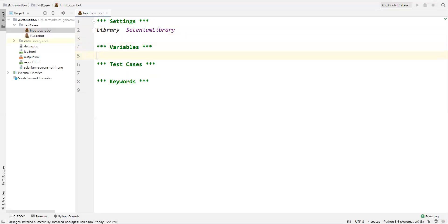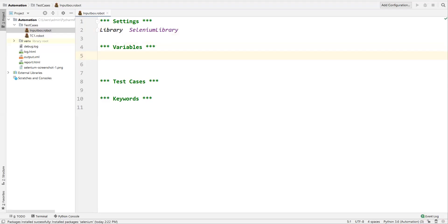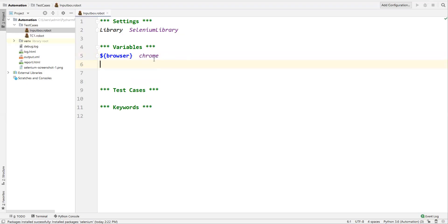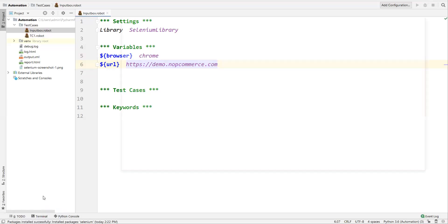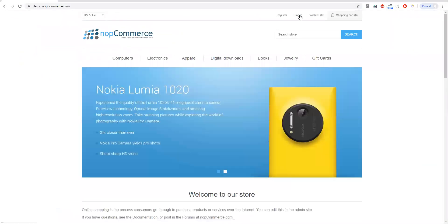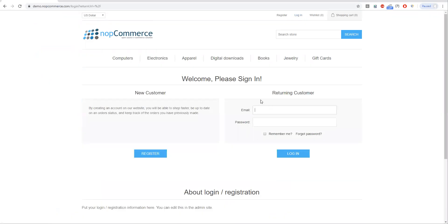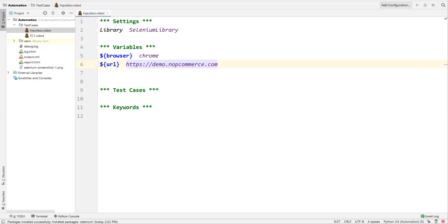Now I'll define two variables: the browser name and the URL of the application. In Robot Framework, a variable is created with a dollar sign in curly braces — so `${browser}` with the value 'chrome'. The Chrome driver is already copied to the Python scripts folder. The second variable is `${url}` set to the application URL. Let me show this application — clicking Login reveals a text box where I can enter a value.